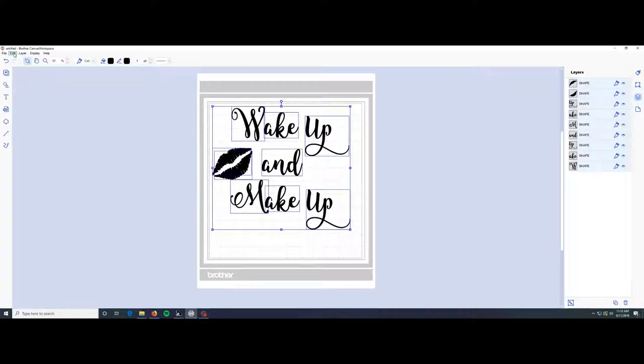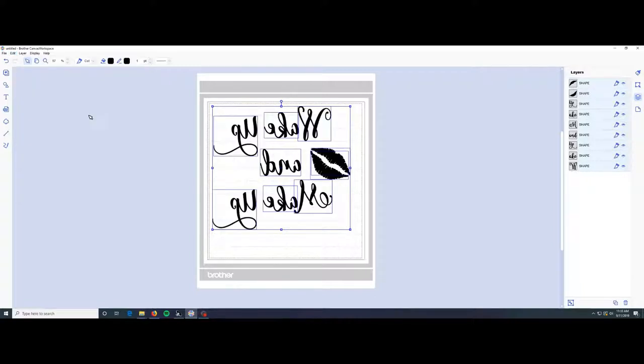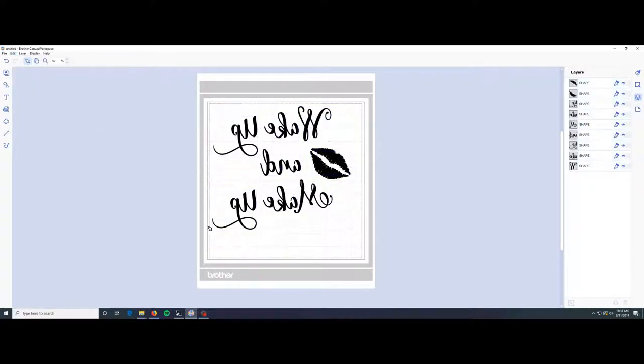To mirror it, we go back to edit, flip and flip horizontal. Ta-da! All ready to send over to the Scan and Cut.